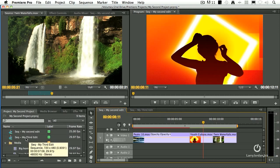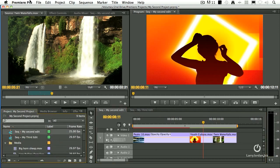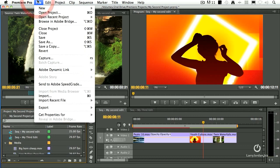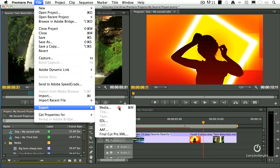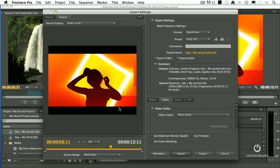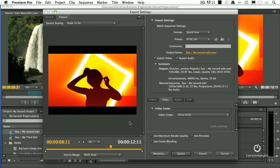Make sure that your sequence is selected, and we'll go up to File, go down to Export. Now we have a number of different options, but the choice that we want is Export Media. And when you select it, it opens up the Export Settings dialog, and your heart stops because you say, holy smokes, what am I supposed to do here? Well, this is the cool part.